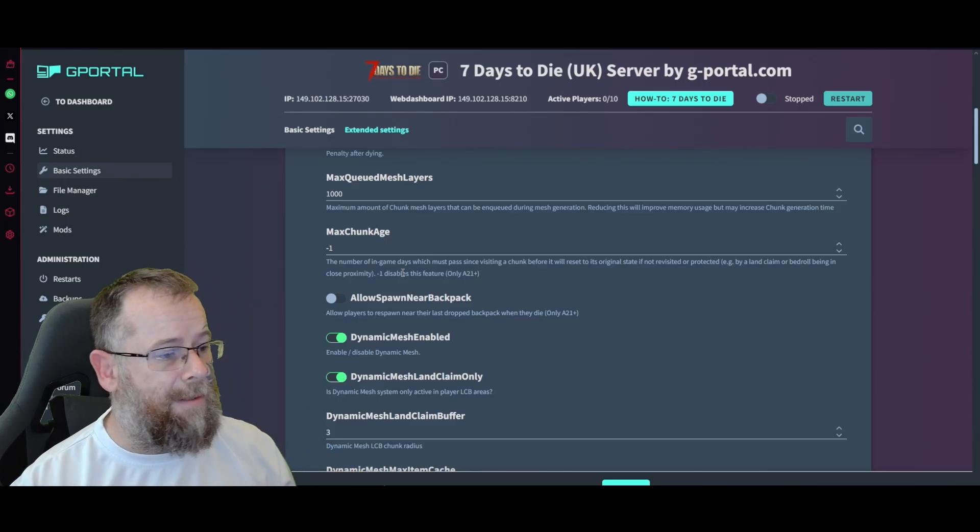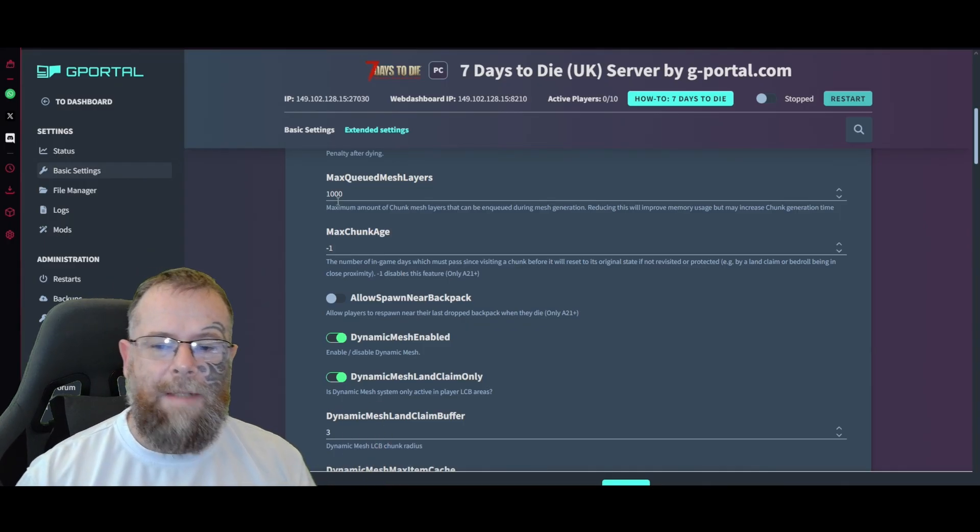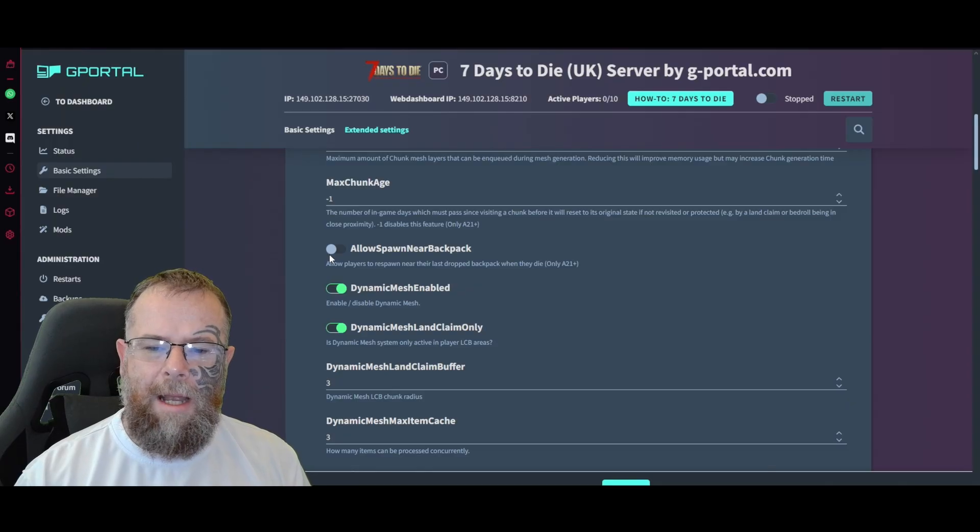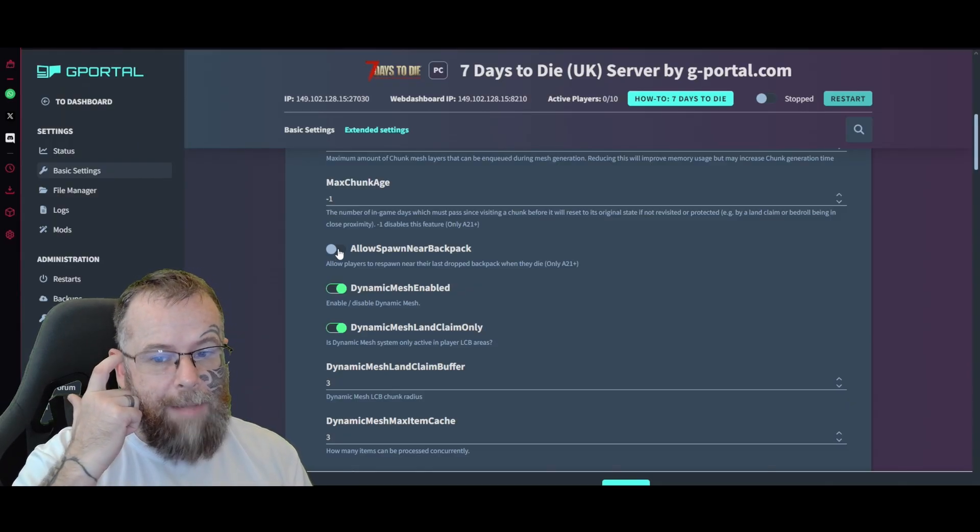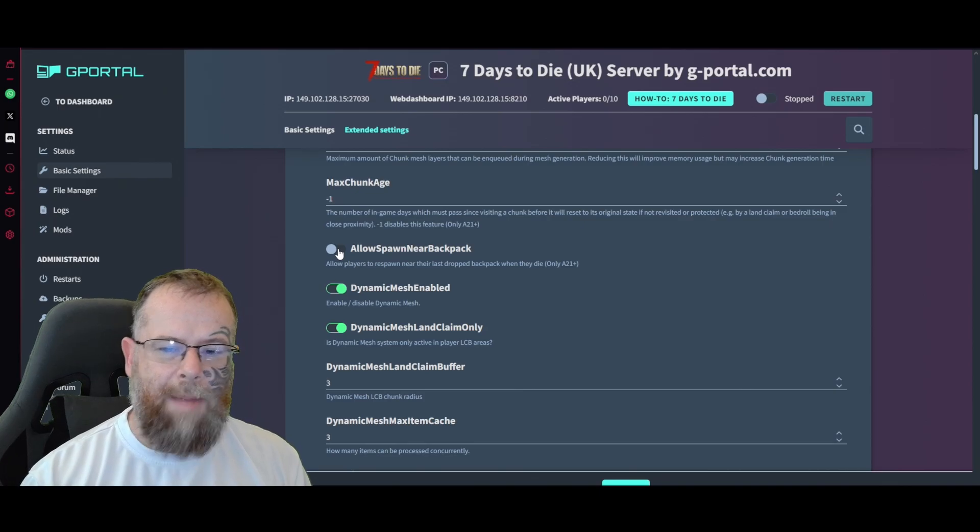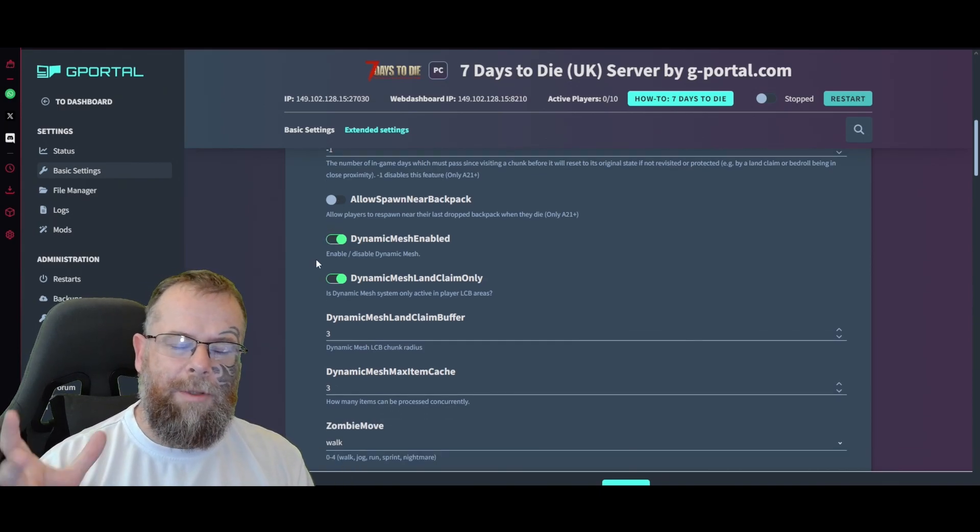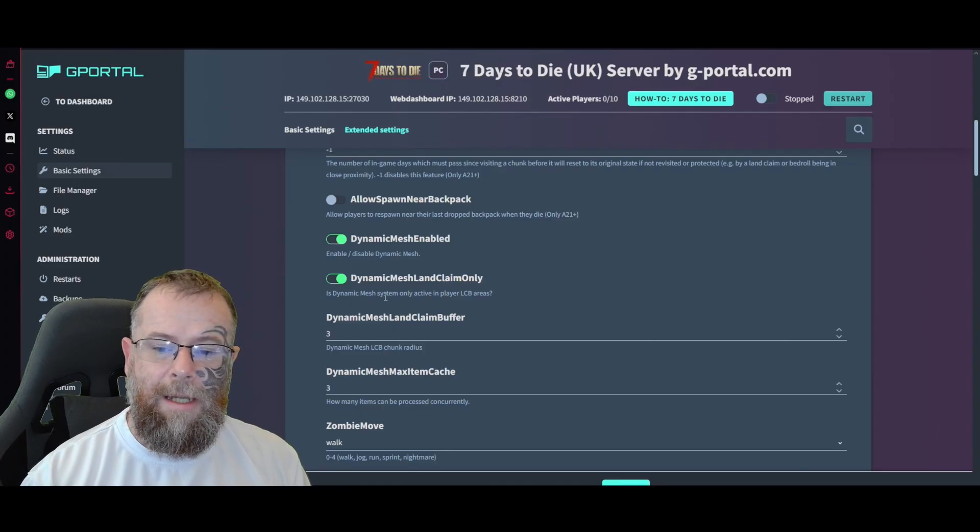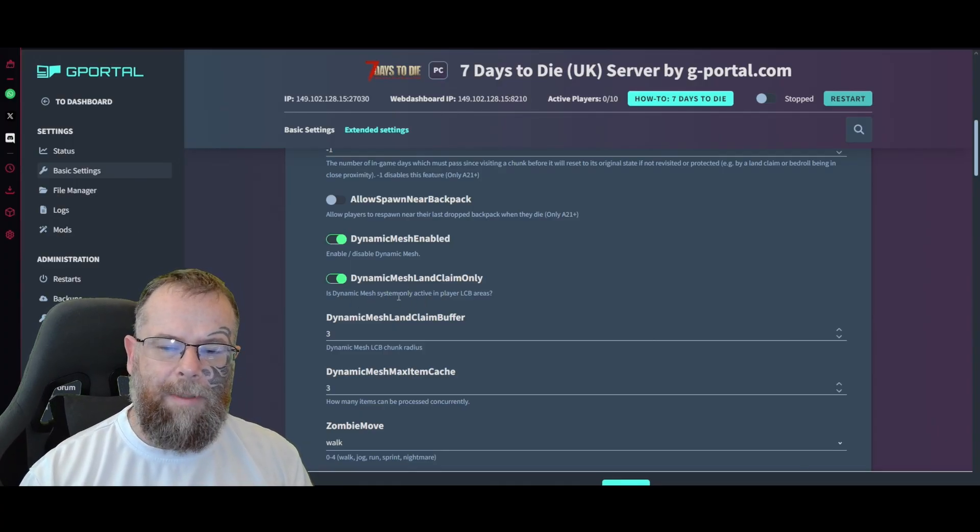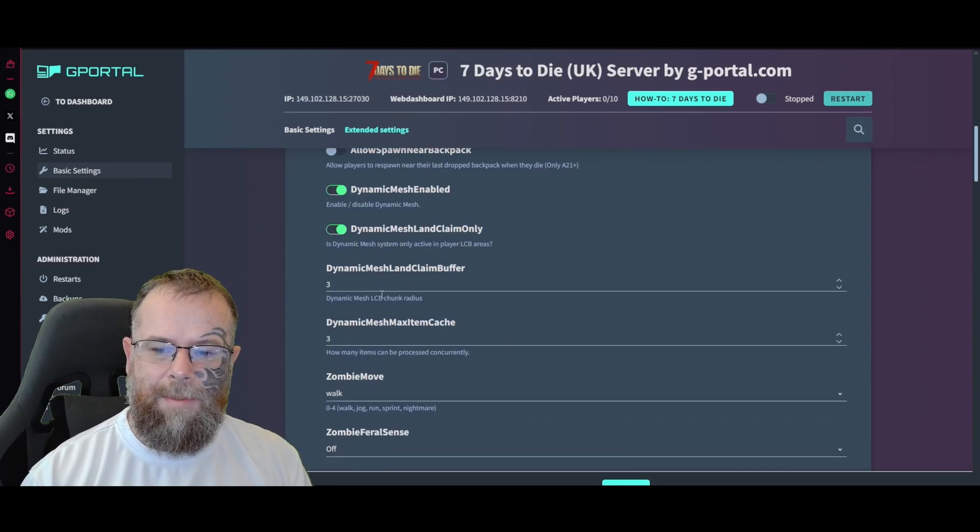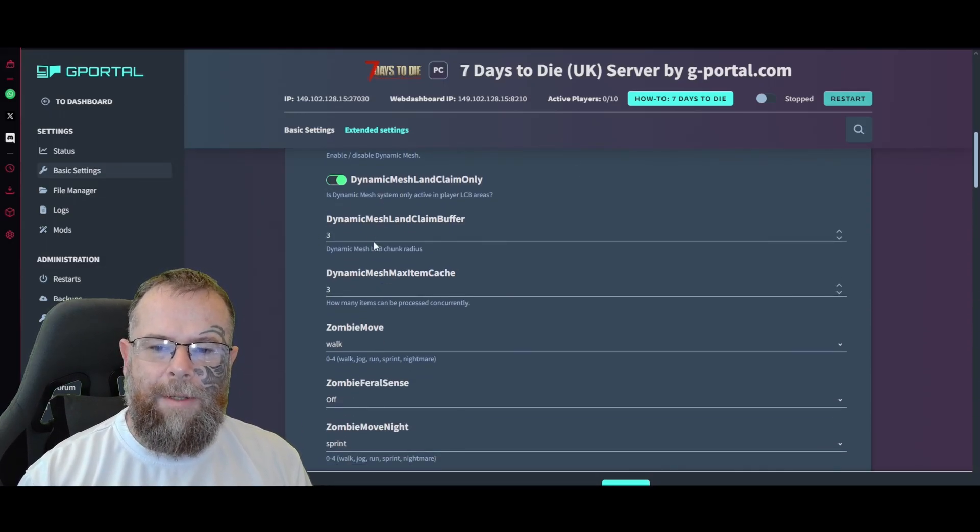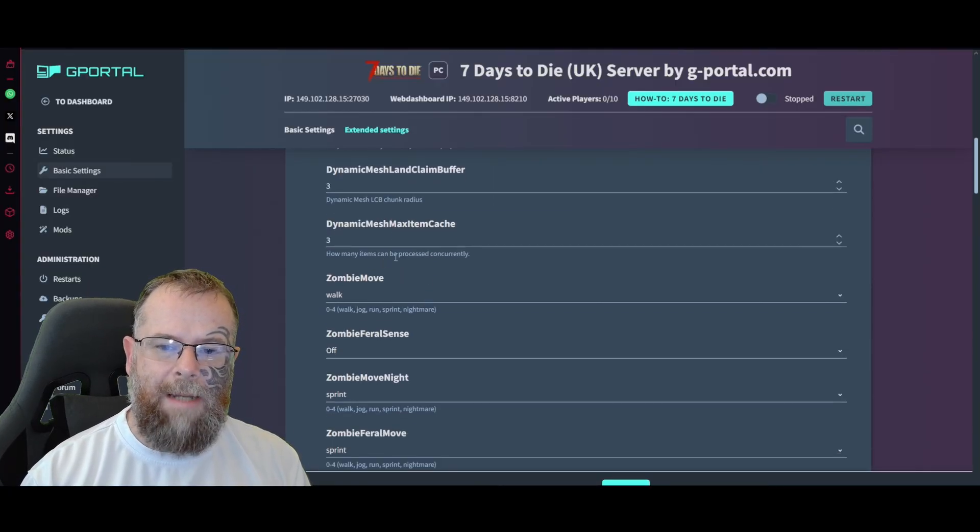Allow spawn near backpacks - that's if somebody dies they can spawn next to their backpack. Dynamic mesh enabled, yes. Dynamic mesh land claim only - when only active players are in LCB areas, I would leave that on as well unless you know what you're doing.